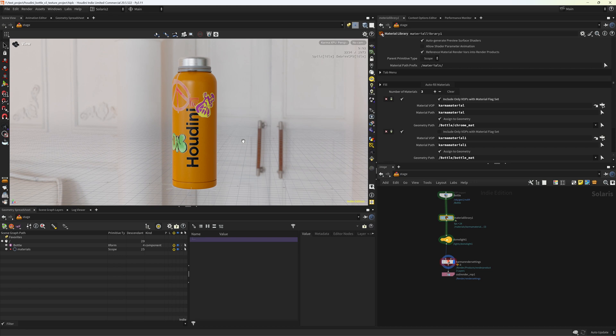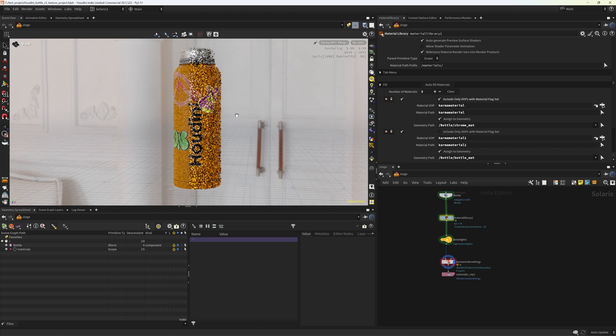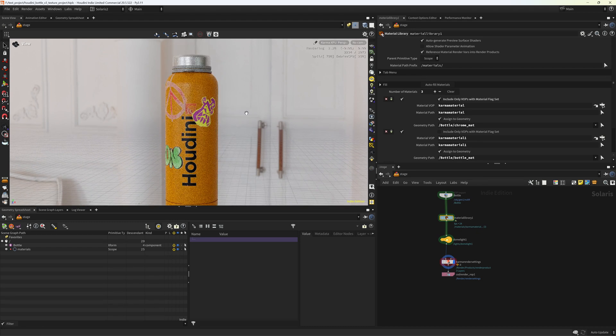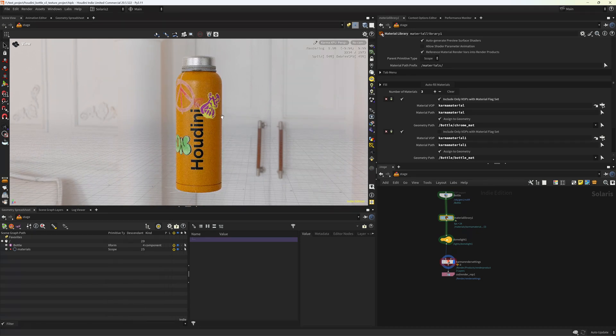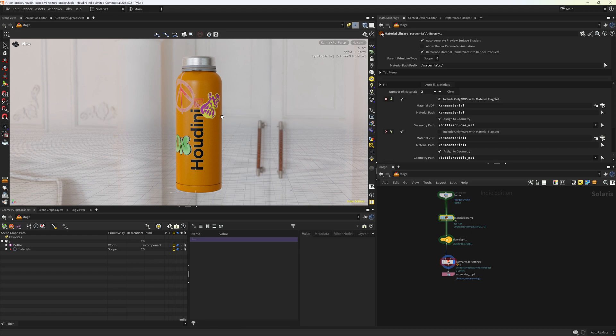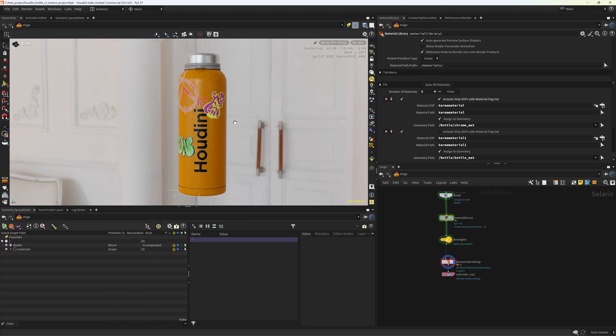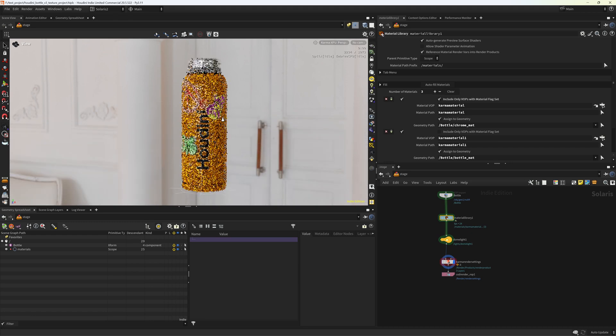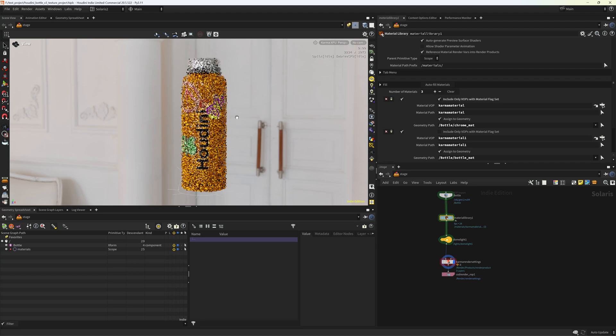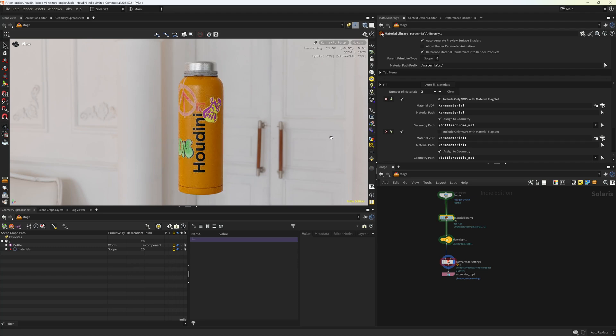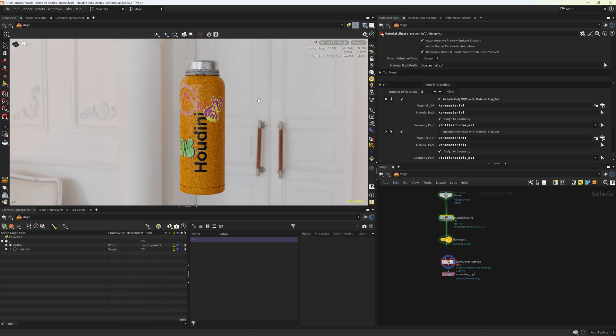And as always, you can grab the scene files. I'm gonna share this bottle model I did on Patreon so you can play around with the tool. And if you find any bugs, especially the Patreon supporters where I will be sharing this beta tool, if you find any bugs please hit me up and let me know so I can potentially fix it. That's basically it, thank you and I'll see you next time.